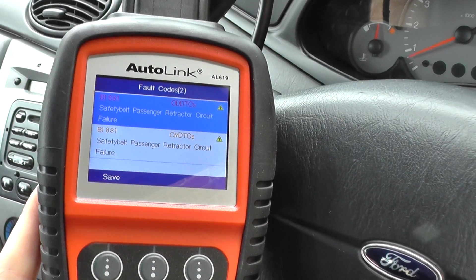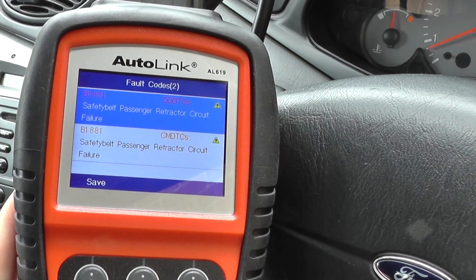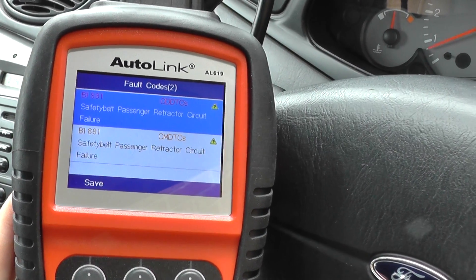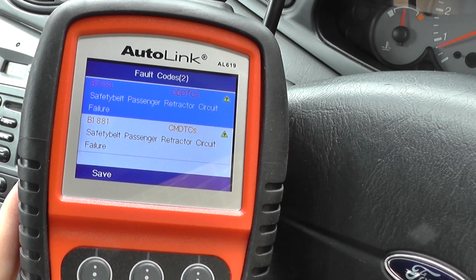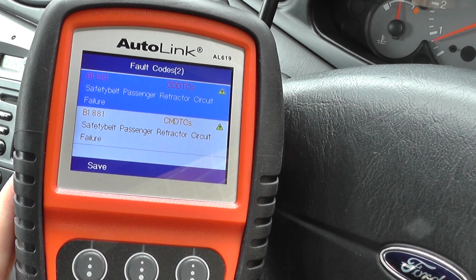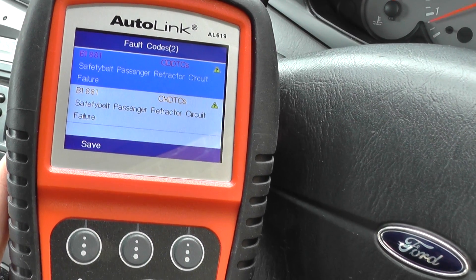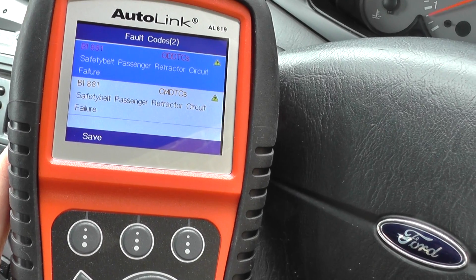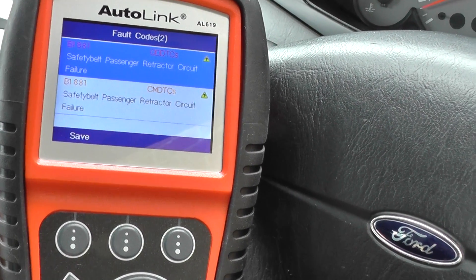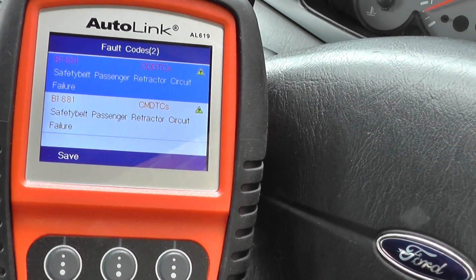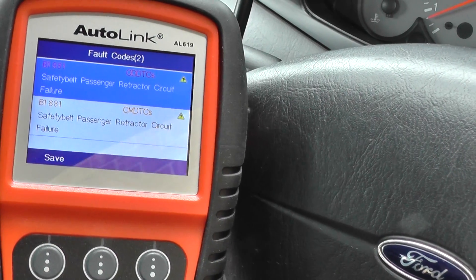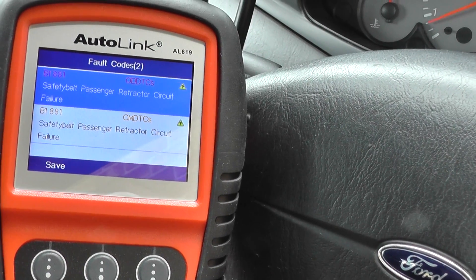We've got B1881 — that's C and D DTS — so that is the diagnostic trouble code. A safety belt passenger retractor circuit failure. That's the same for both of them, actually.